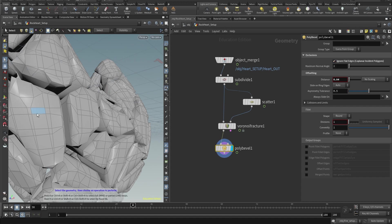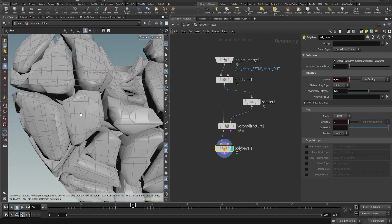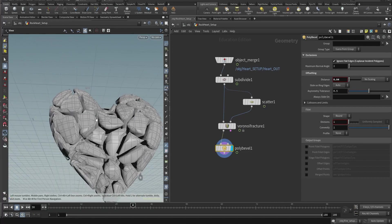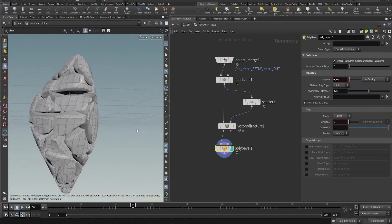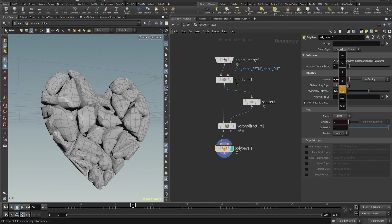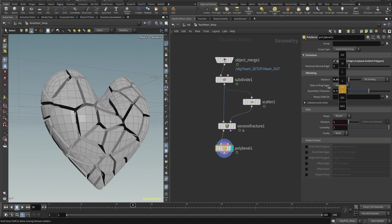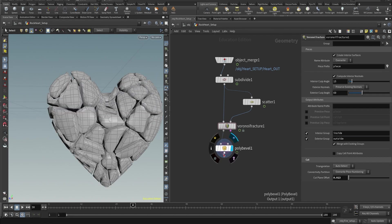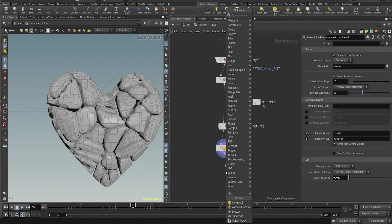We're gonna change the distance so it kind of breaks the small pieces and makes it look more like rock. I found that a number around 0.04 to 0.05 is enough for the distance.